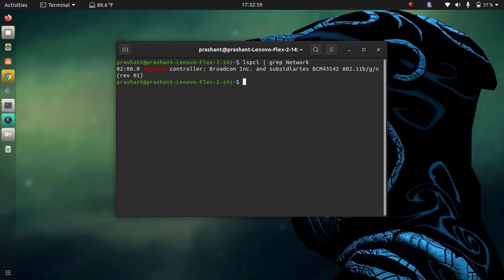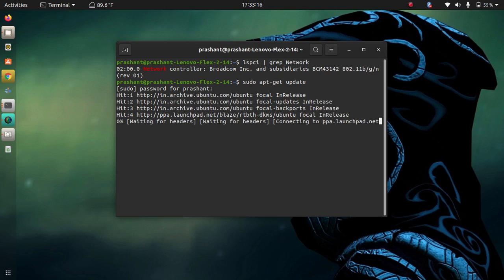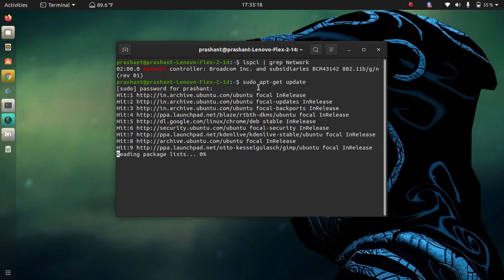The second step is to update your system. Run this command: sudo apt-get update. This process will take some time.